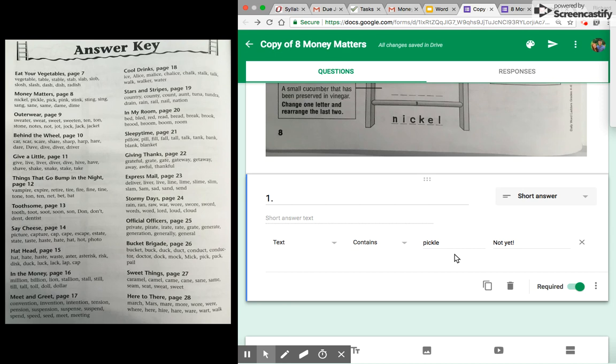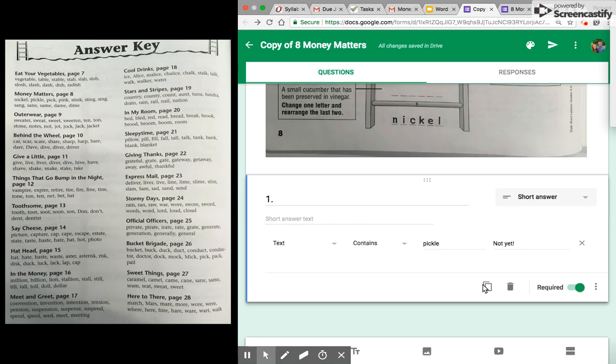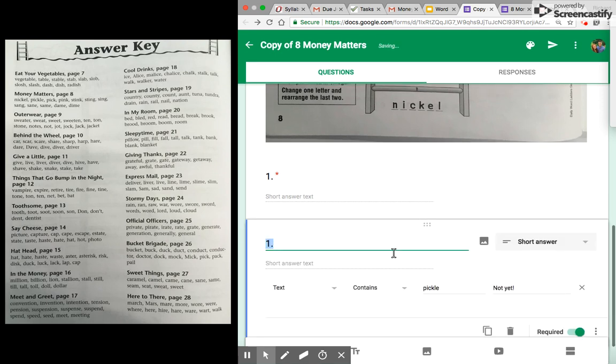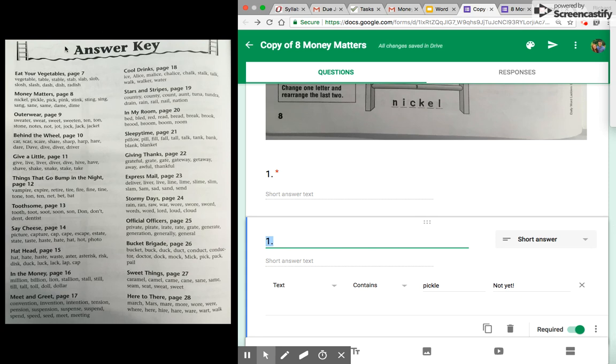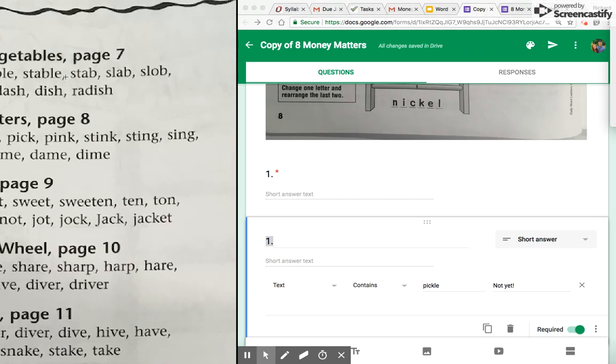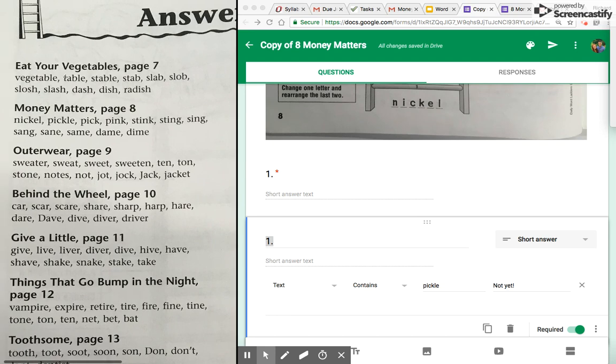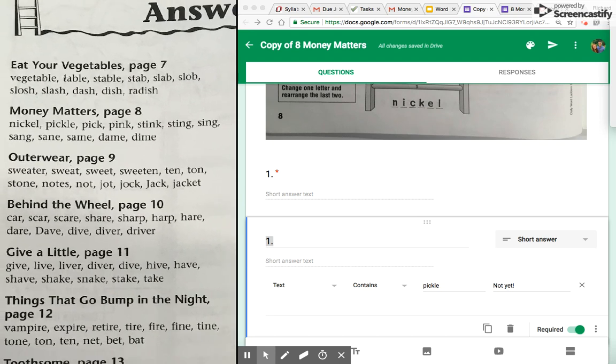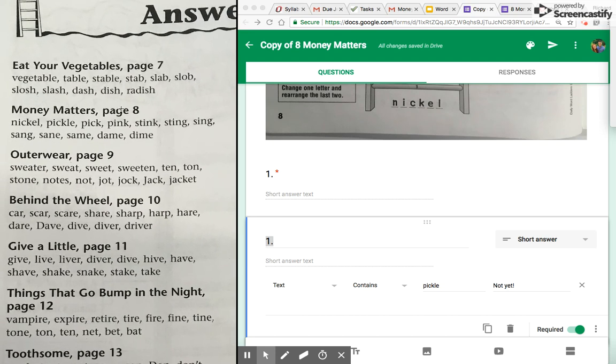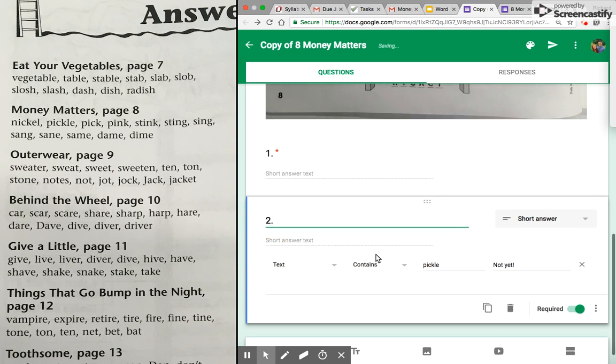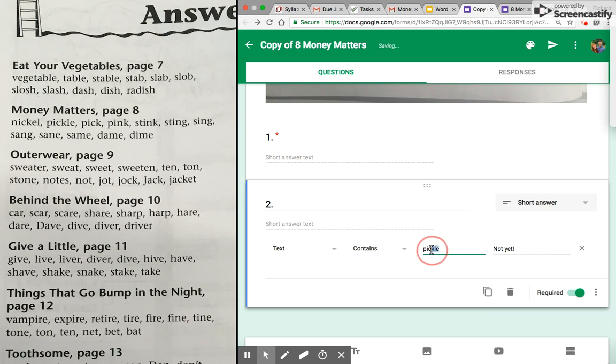The easiest way to then make new questions would be to click this duplicate one. And I have the answers here to Money Matters—I'm just showing you a screenshot, but this would be in the back of the book if you choose to buy it. There's an answer key.